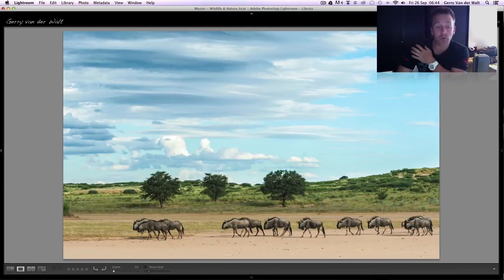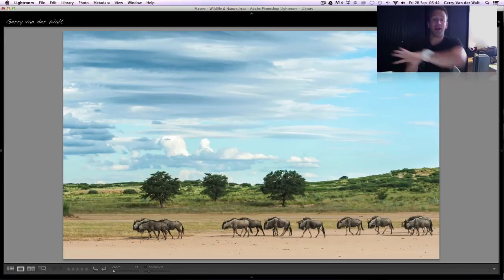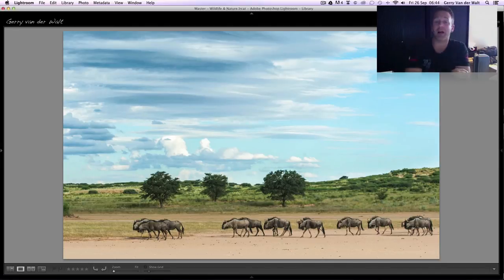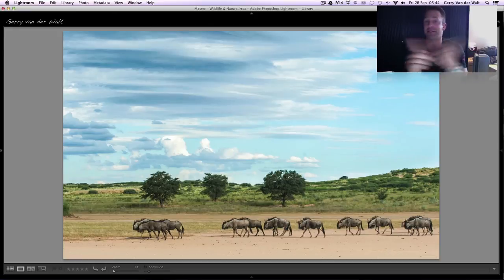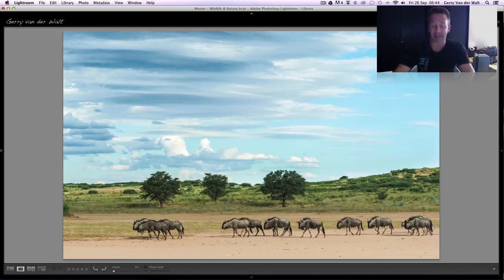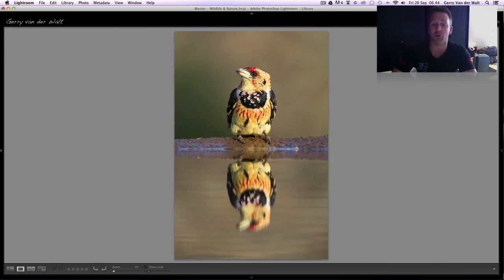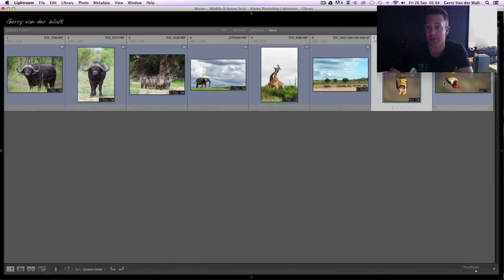Another example: a herd of wildebeest in the Kalahari. Easy — they're walking in a line, and I've got the stripy, almost layered clouds at the top which again leads my eye left to right, side to side. Therefore shoot it landscape and allow for your eyes to work through the frame.